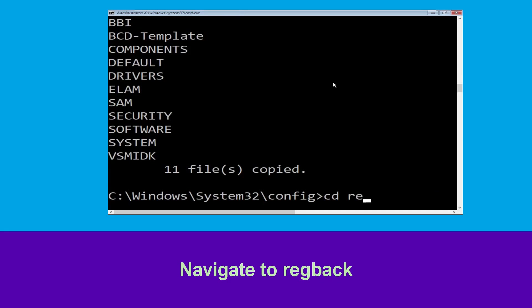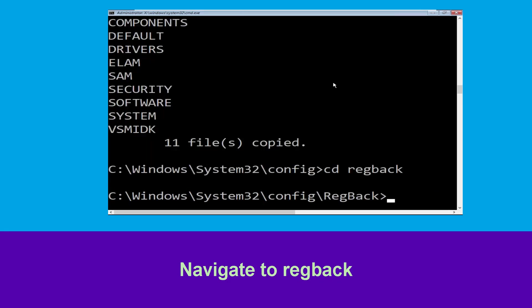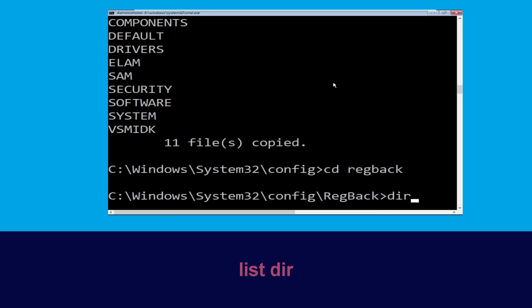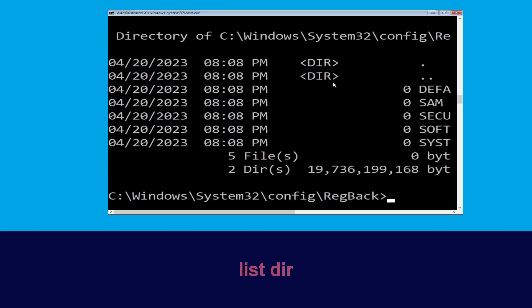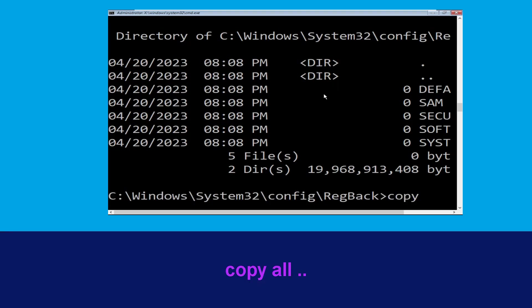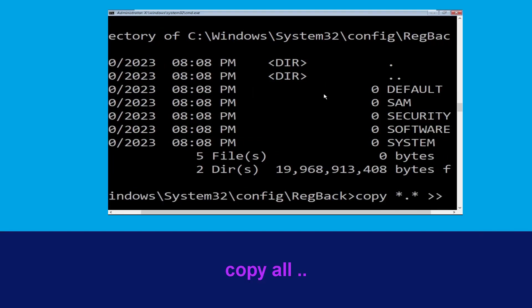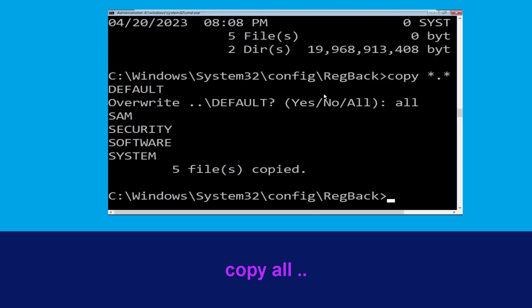Type cd regback and hit Enter to execute the command. Now type dir and then simply hit Enter. Now type copy *.* .. and hit Enter. Then type all and hit Enter to execute the command.